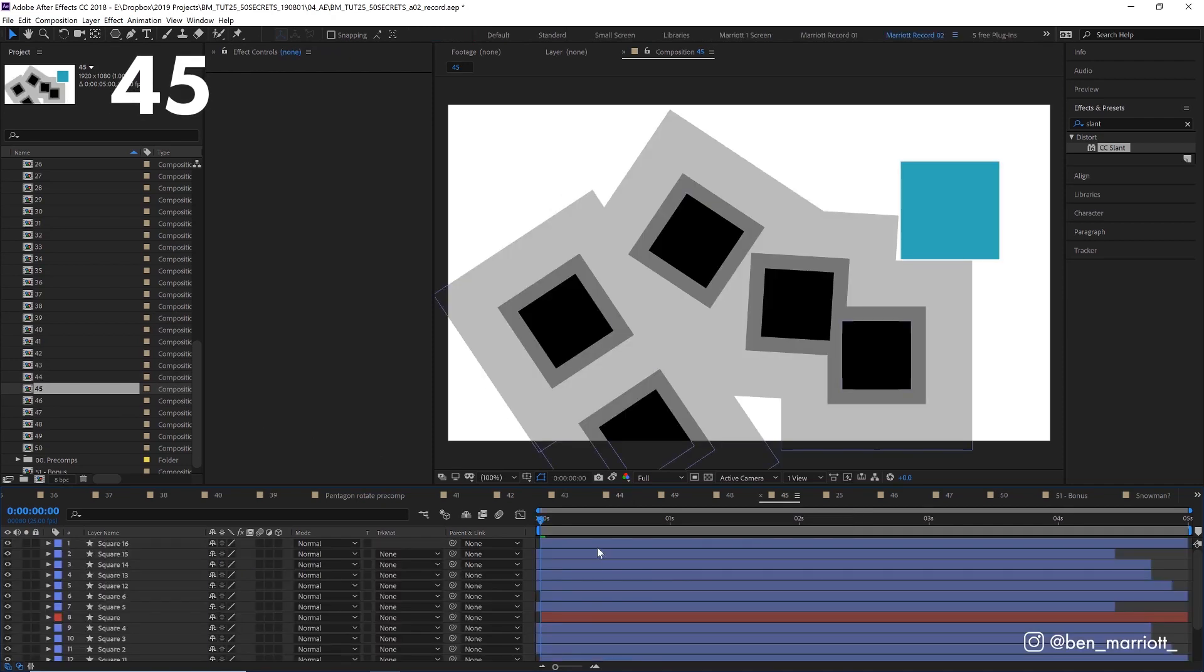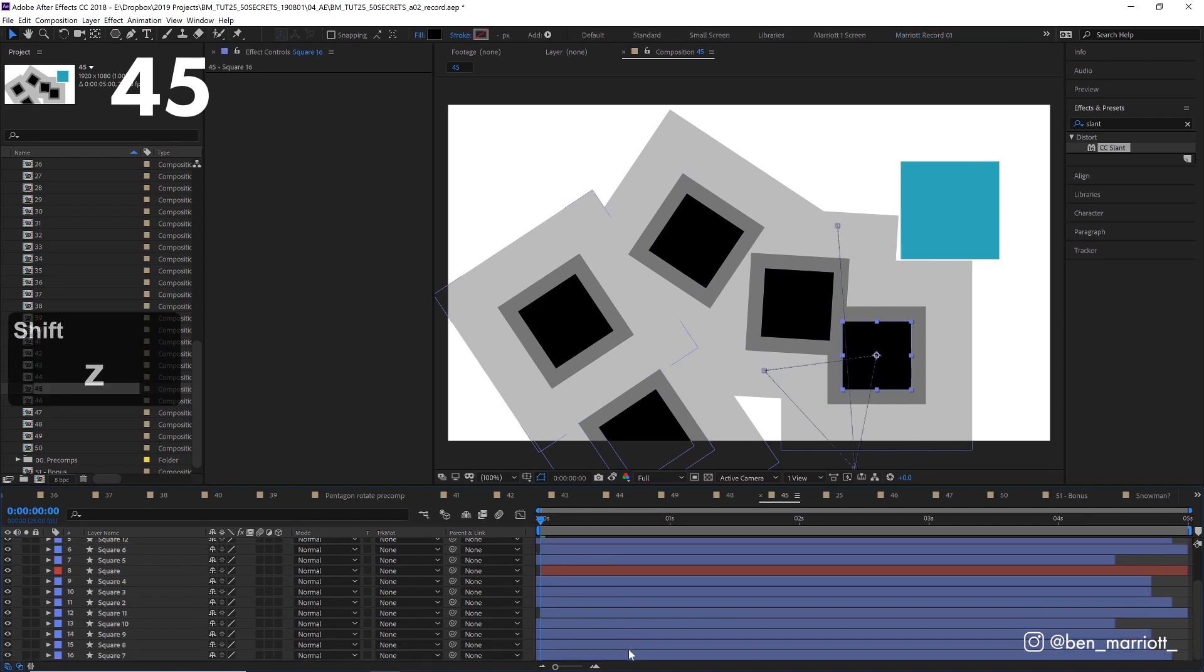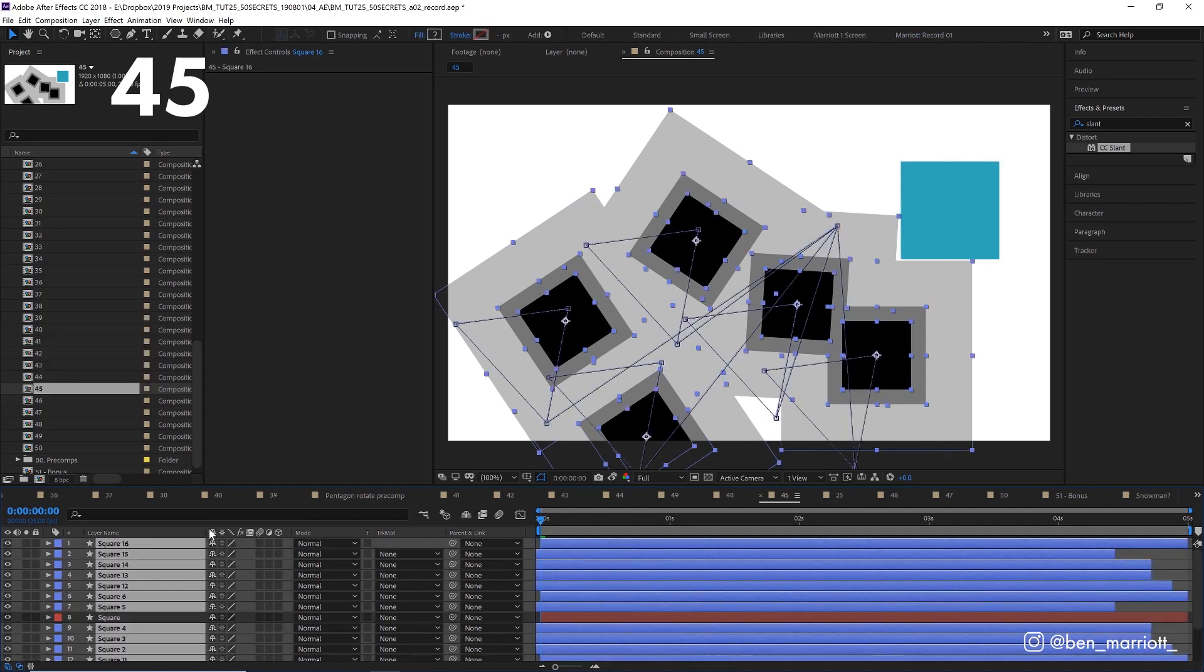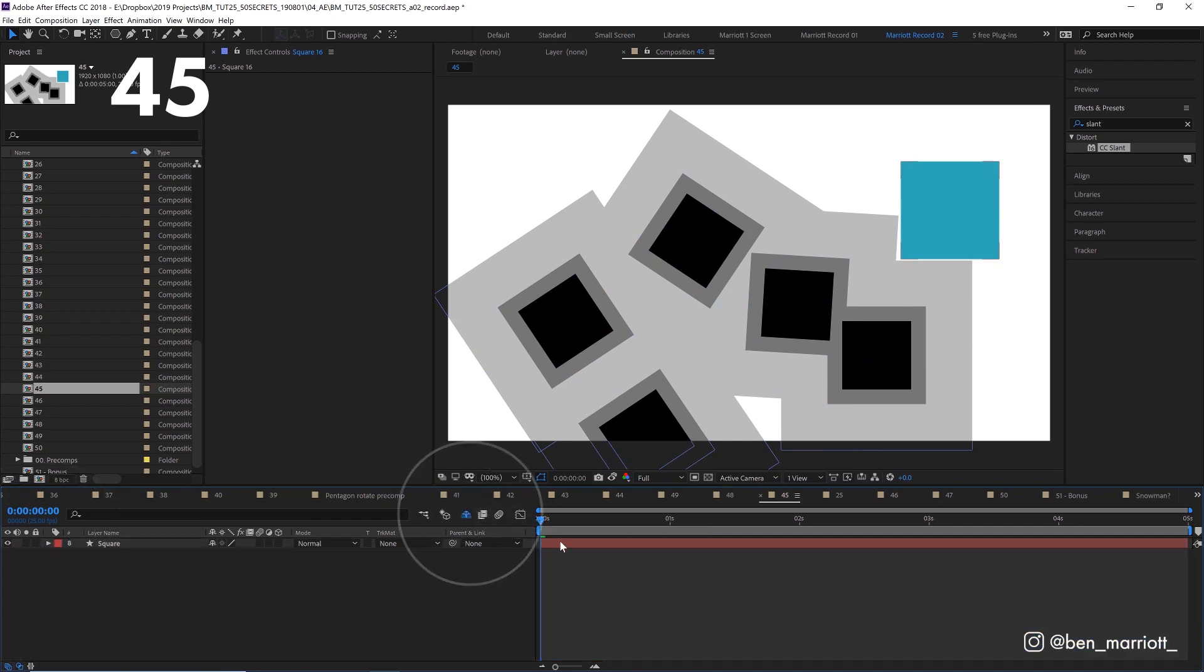If you've got a whole bunch of layers taking up your timeline and you don't need to see them all for now, select all of the ones you want to hide, click the shy icon, lock the layer over here, and click the shy icon over here. Now they're hidden and there's no chance you're accidentally going to move them. And now you've got a lovely clean timeline.